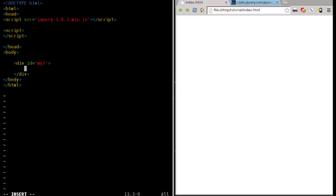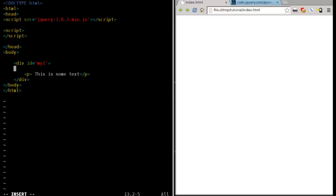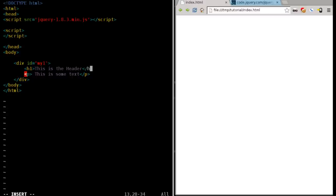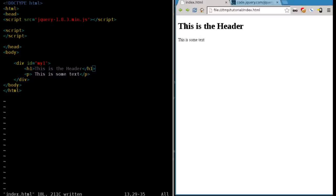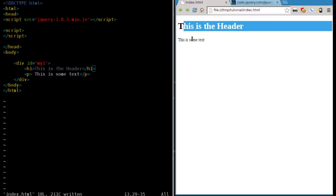Here we're going to put in some elements. It can be anything. We'll put in a paragraph tag and we'll say, this is some text. We'll close that paragraph tag, and we'll even put in a header. So we'll say H1, this is the header. H1, save that, refresh over here.